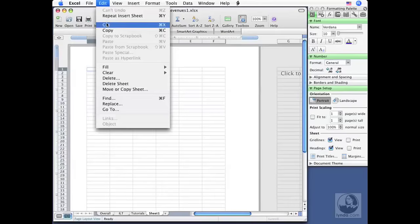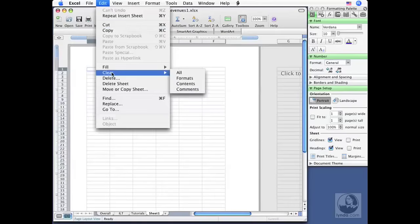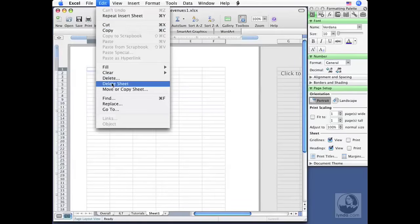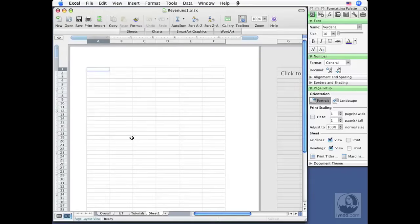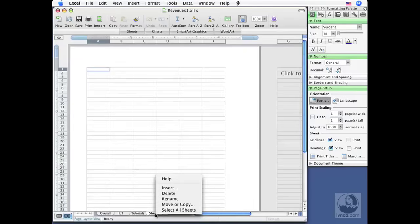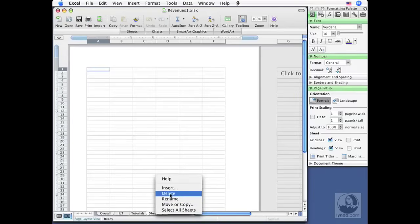I also have Move or Copy Sheet. That's what we're going to be looking at in the next lesson. Another option is to right click or if you've got a single button mouse, hold down your Control key and click on the Sheet tab down here at the bottom. That displays a menu which includes Delete. So we're going to do that.